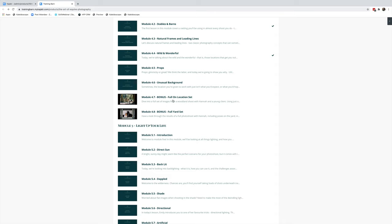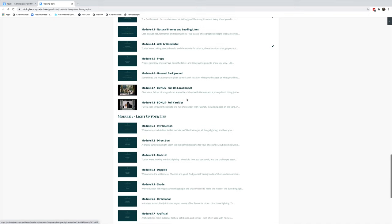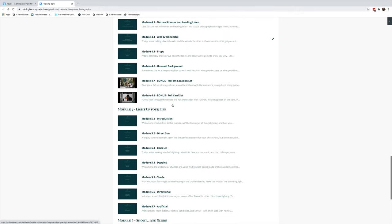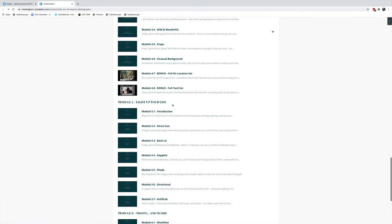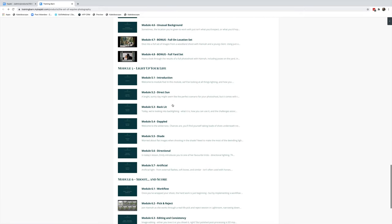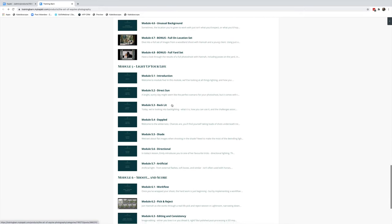There are two bonuses in this module: a full on-location set. This is a set of my images that have been taken in the New Forest, so I've got no stables, no barns to use, so I show you how I use a forest setting. And then here's a full set of images used on a yard—it's a normal livery yard—and you can see the type of images that are created using that yard.